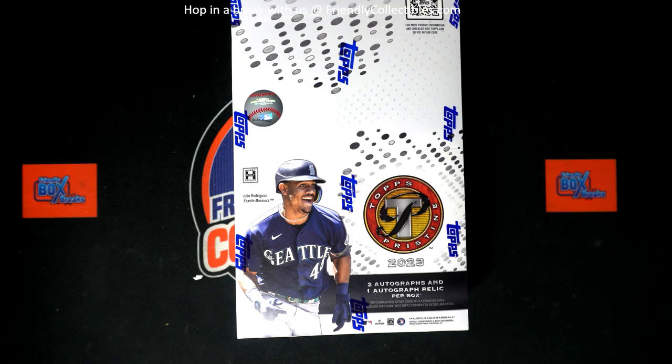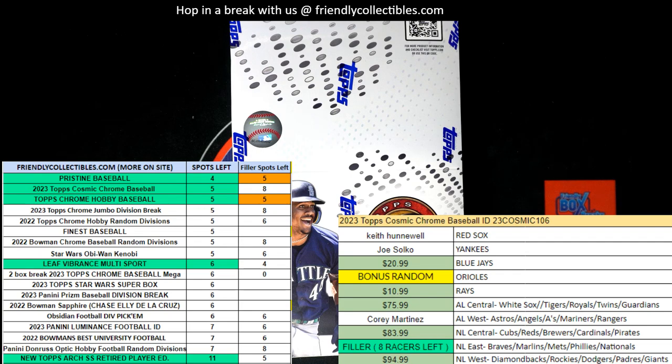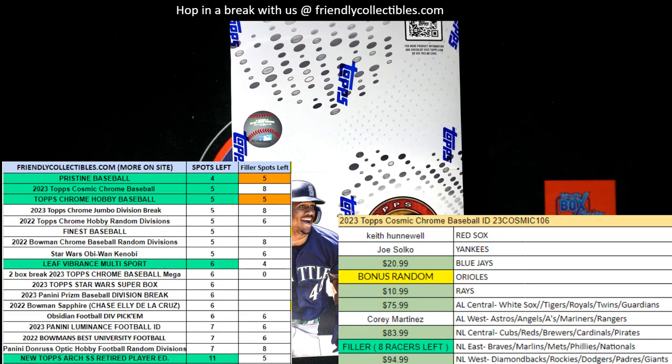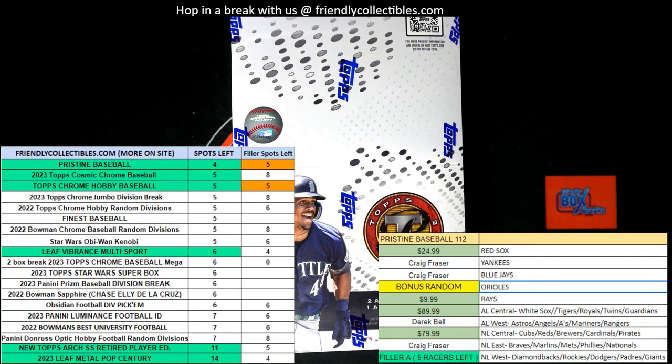Hope we'll be ripping this box soon. I hope you decide to get in with us in Cosmic, which is here or our Pristine. Those are our closest boxes along with Vibrance about to go.